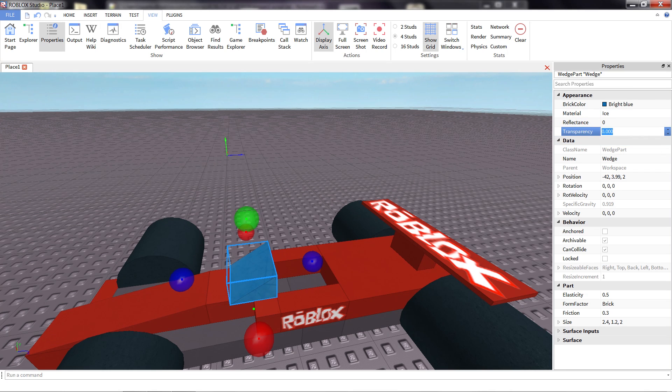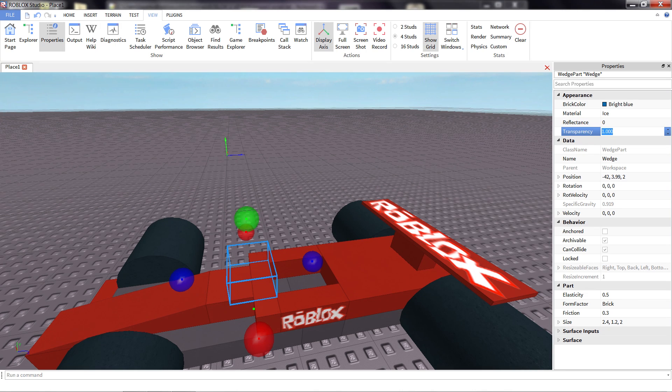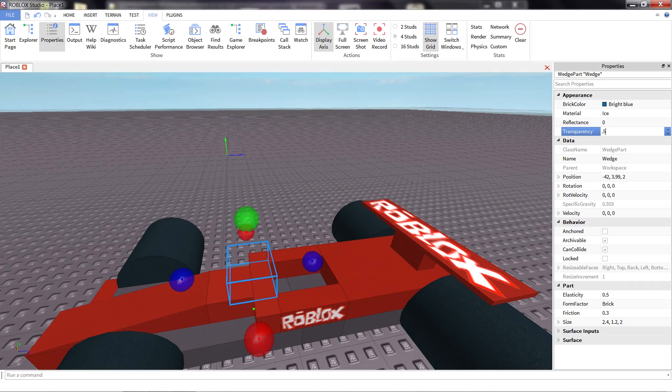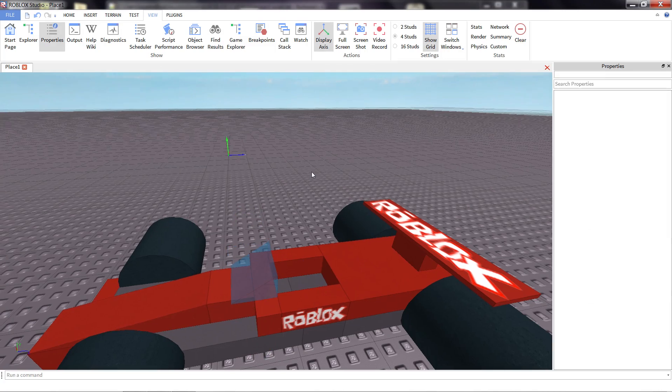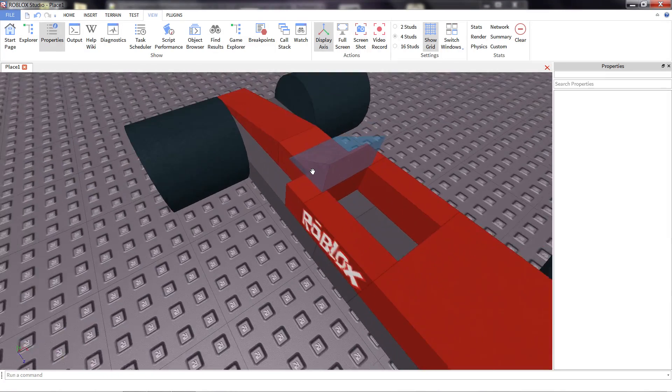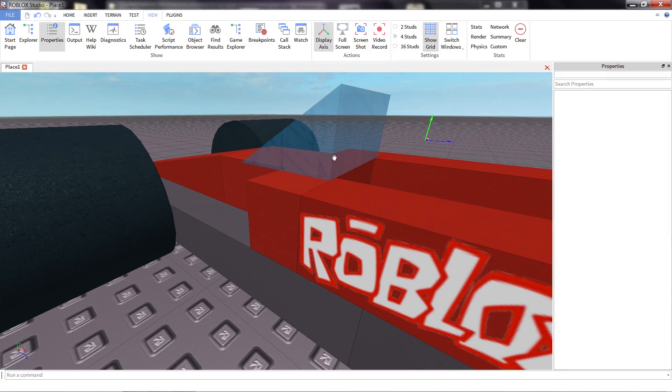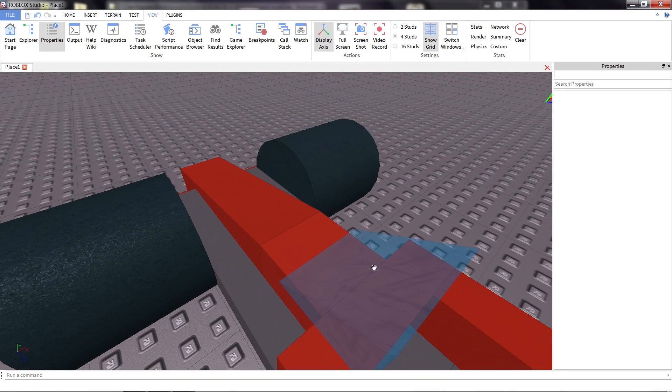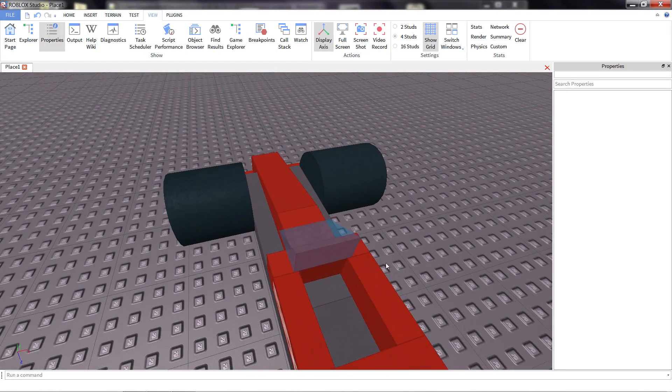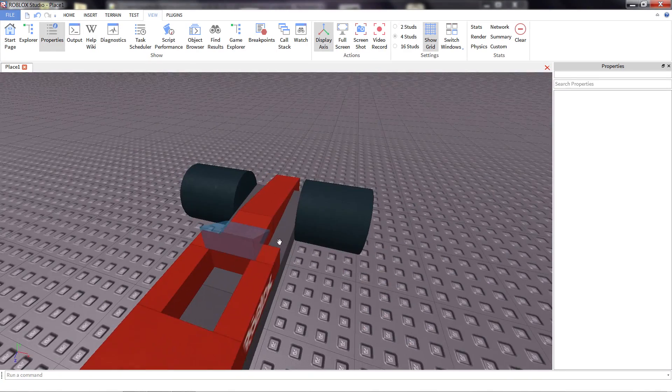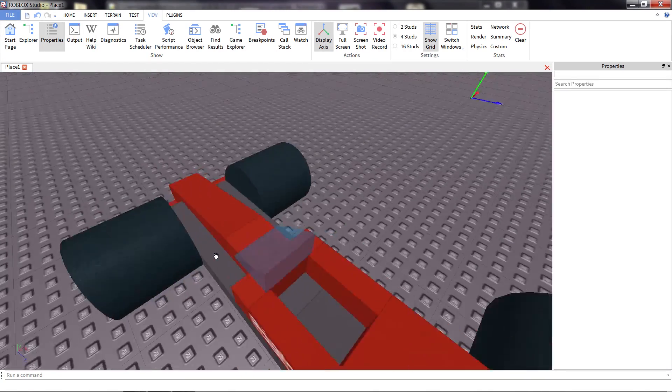If we set it to one, it'll be completely invisible and you won't be able to see it whatsoever. I want to make sure we still see the part. So I'm going to set it somewhere in the middle. Let's say 0.5. There we go. You can still see that the part is there, but we can see through it. It actually looks like glass.